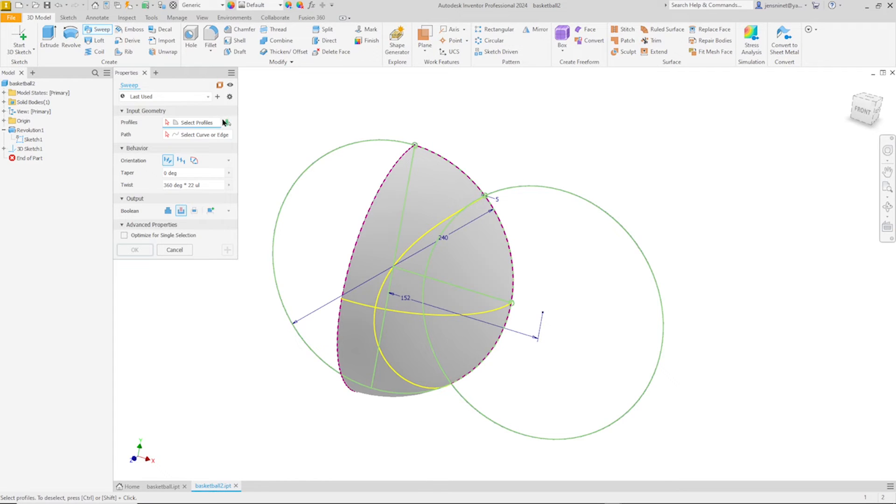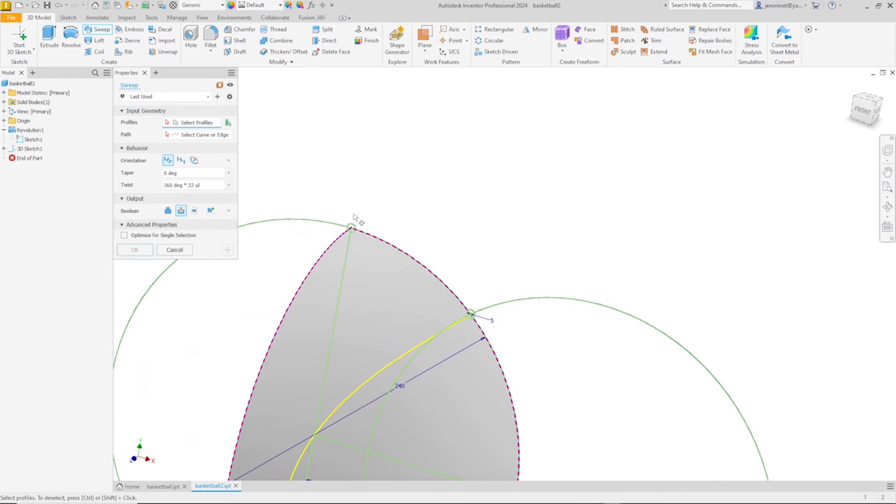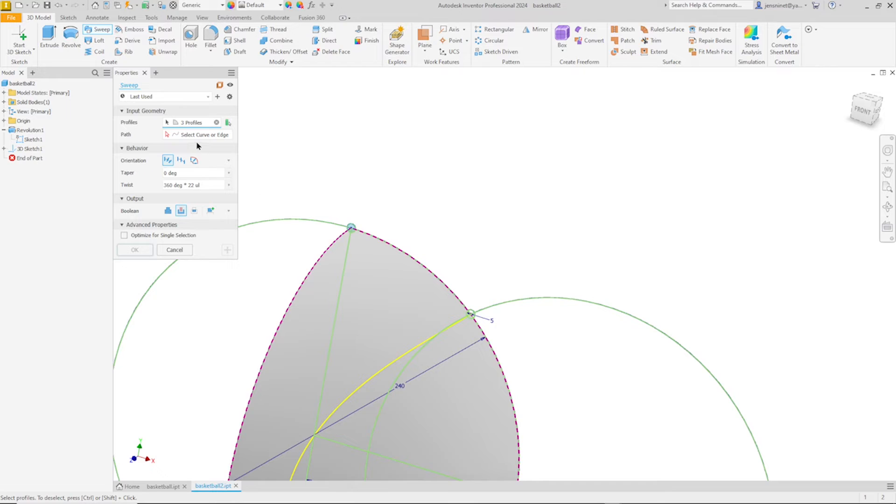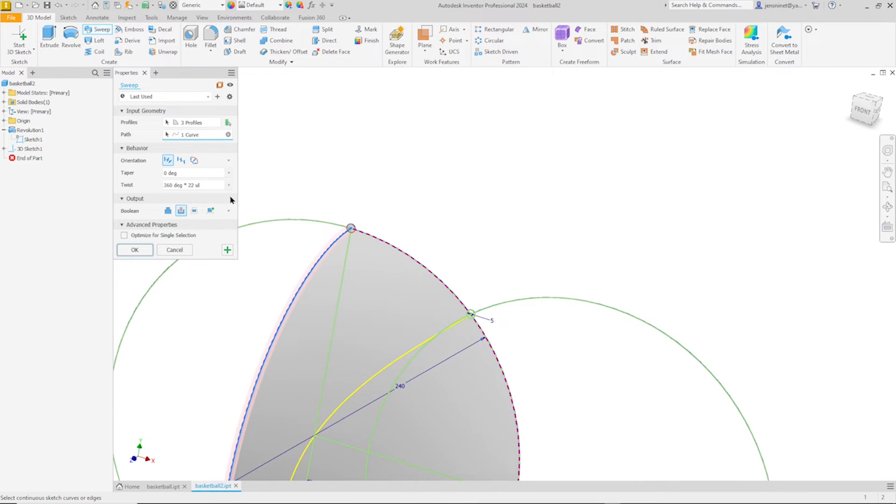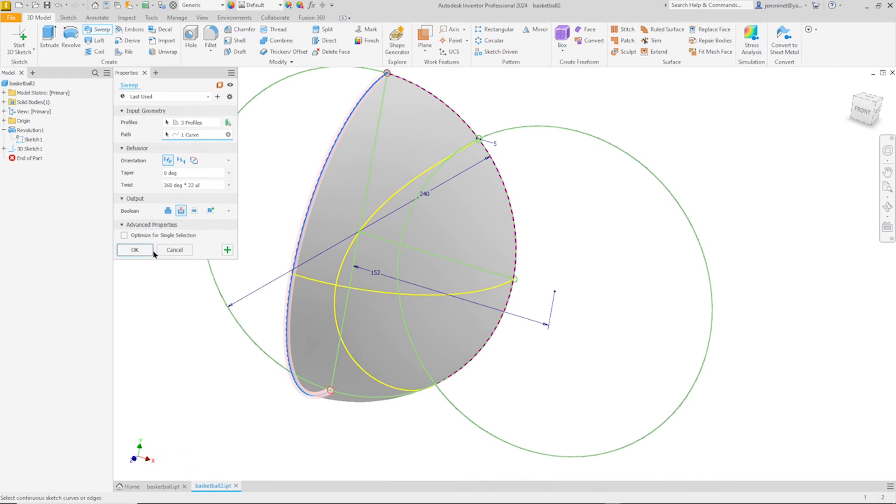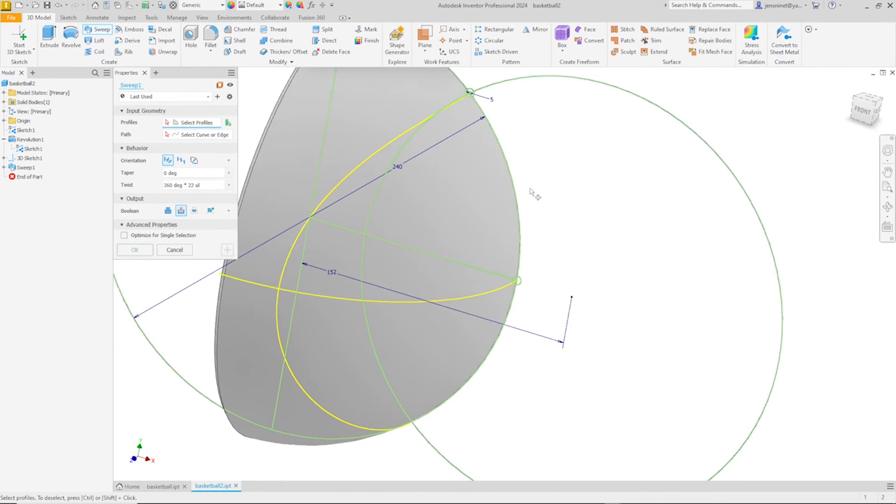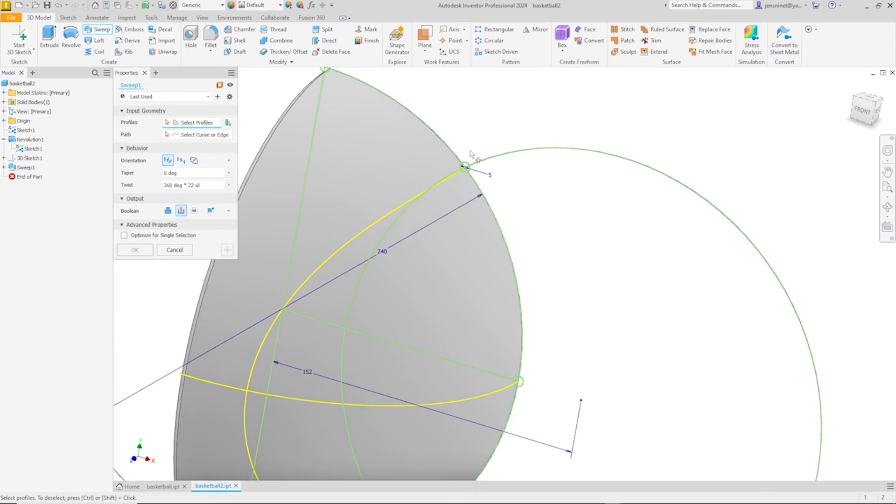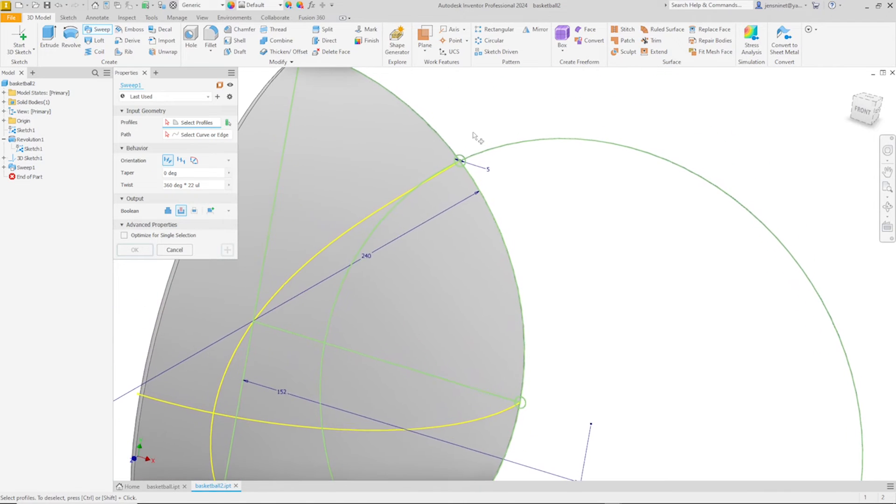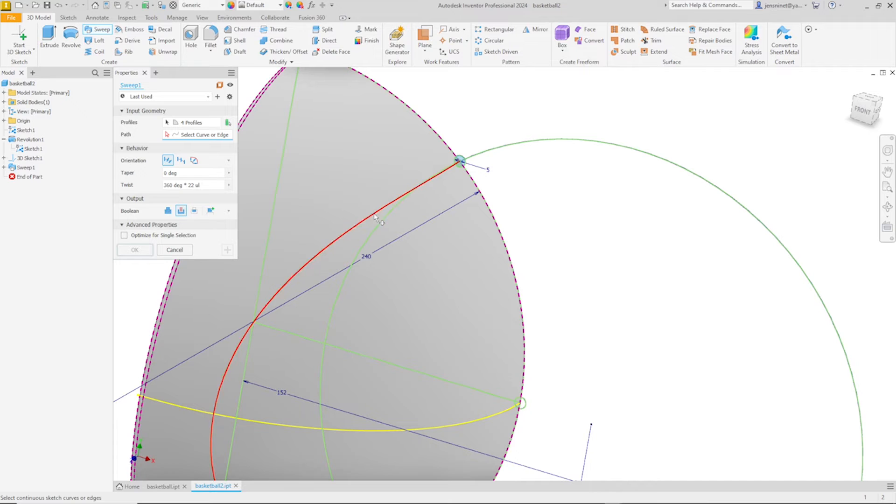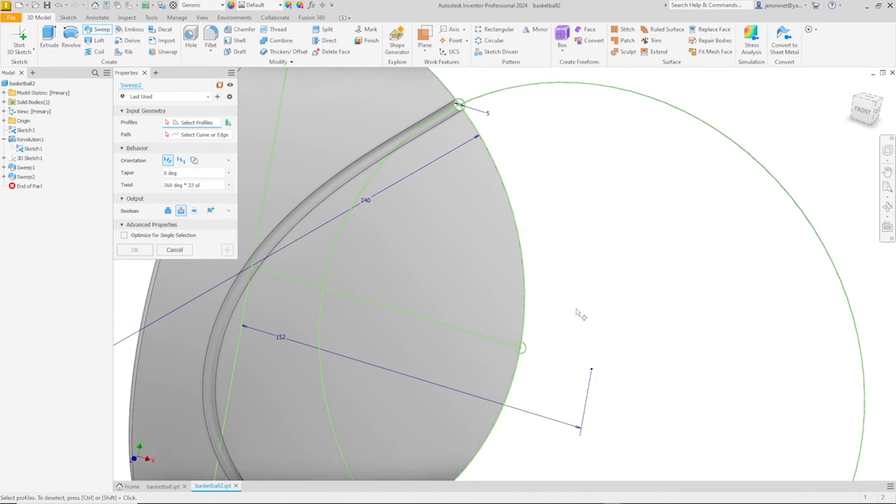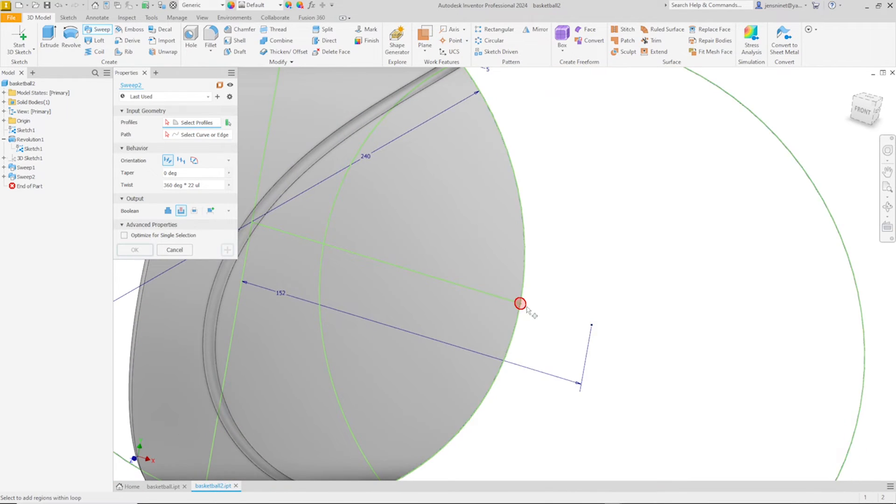And I go into the sweep command. First I'll pick that top circle, go over that edge, cutting into our solid body. Then I'll continue with that circle and that edge. And then one more.